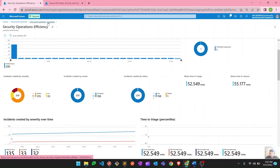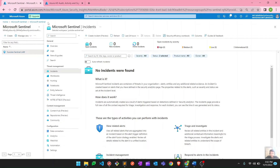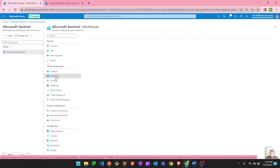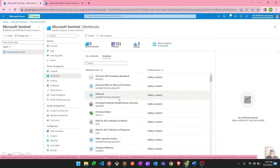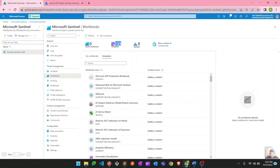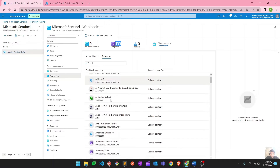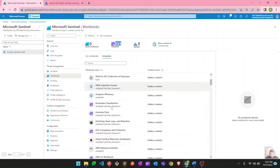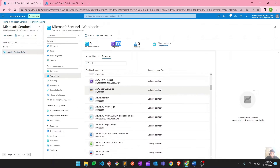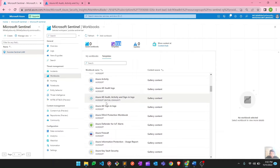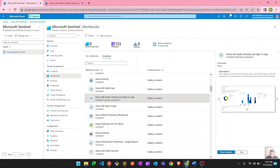Let's move ahead and see the different workbooks available for different data connectors. Going to the Workbooks option in Microsoft Sentinel, you can see there are 133 built-in templates — corresponding workbooks for most data connectors. Let's check the Azure audit activities and sign-in logs workbook to see what it provides.